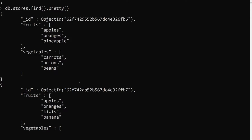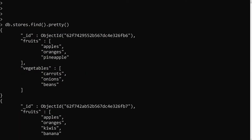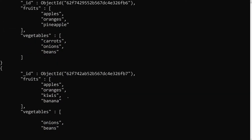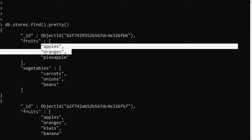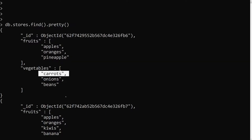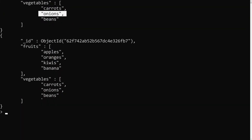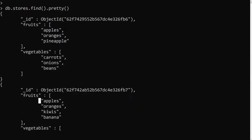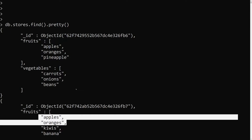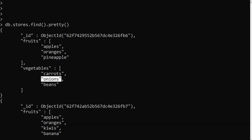Now we can see the documents: one has fruits [apples, oranges, pineapple] and vegetables [carrots, onions, beans], and another has fruits [apples, oranges, kiwi, banana] and vegetables [onions, beans]. What I want to do is remove apples and oranges from fruits, and also remove onions from vegetables — since onions appears in both documents. We need to pull these specific items.